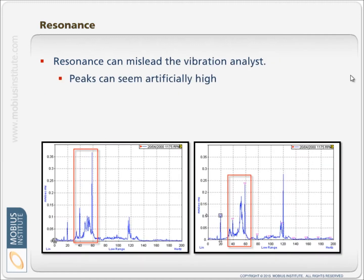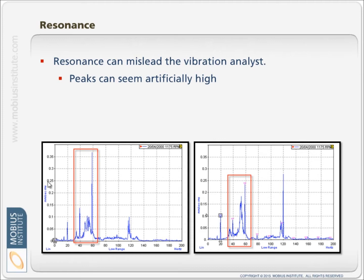Therefore resonance can mislead the vibration analyst simply because peaks will be artificially high. And the question is, is resonance causing the peak to be high or is there some fault condition causing the peak to be high? For example, if we look at these spectra, not that the amplitude is very high, but we have quite high peaks and particularly, relatively speaking, high at 3x in this case.